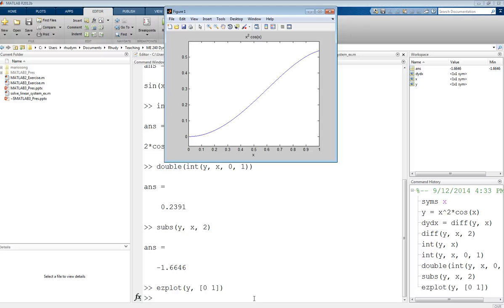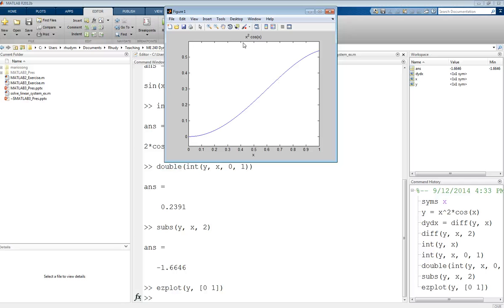And it also is going to label the x-axis for you. And then it will show you the function that it plotted up here in the title. And that's something you can use to generate figures from symbolic expressions. Those are just some of the basic uses of the symbolic toolbox.